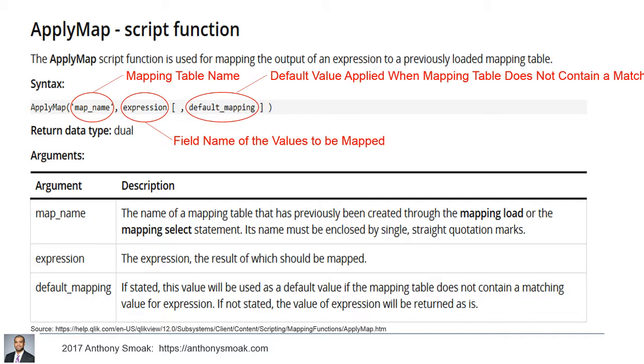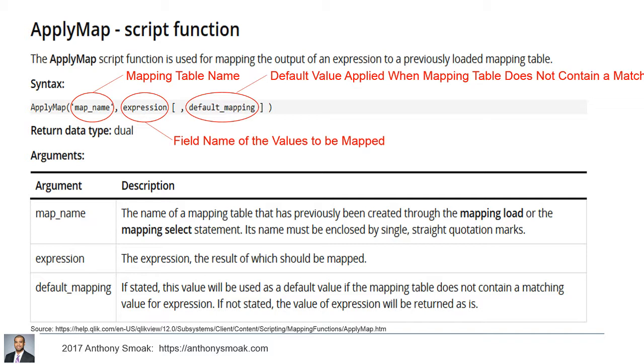We've got apply map. You can use the map name, that's your mapping table name. You can have an expression and you're going to have a default value. And so why would you use the apply map function? If you want to replace a single key value with a value from a lookup table, then this is the function that you're going to use. Think of it as an analog to a case statement in SQL or in Visual Basic for applications. You take an input value and you change it to something else in your load script.